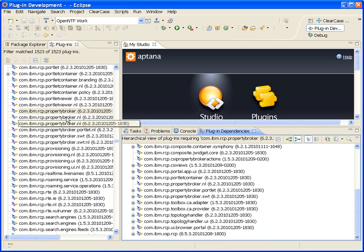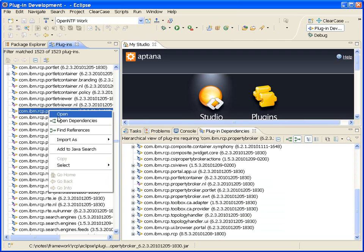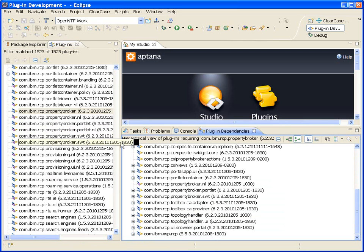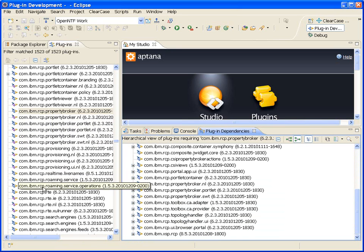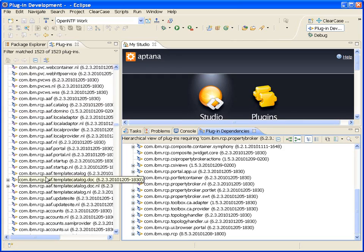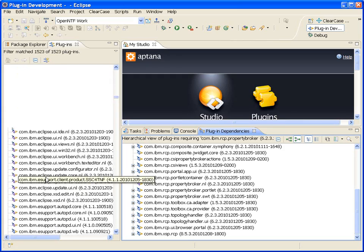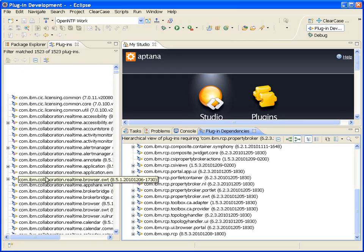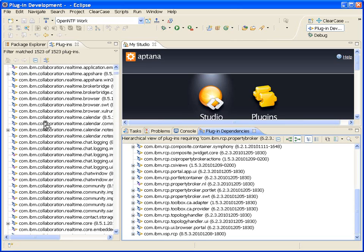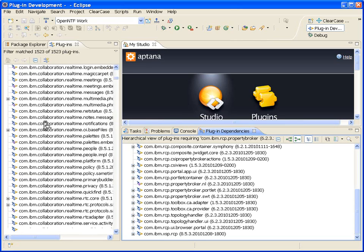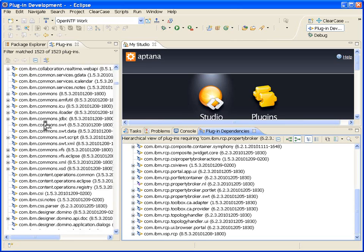That's pretty much it. You can get to that right from the right-click menu also. You can say find resources and you can do this for any plugin in your installation, right down to basic Eclipse plugins, some of the Symphony editors, collaboration, Sametime plugins.